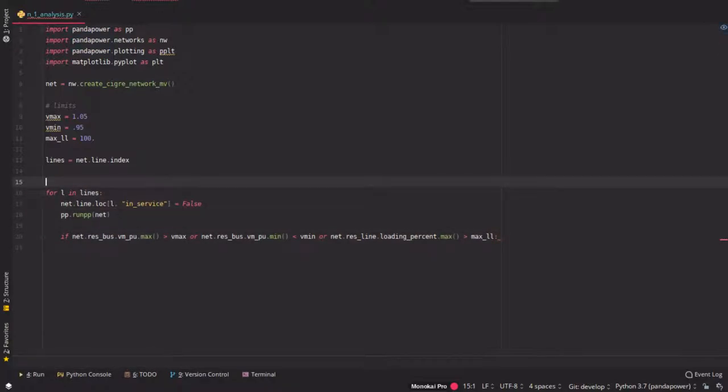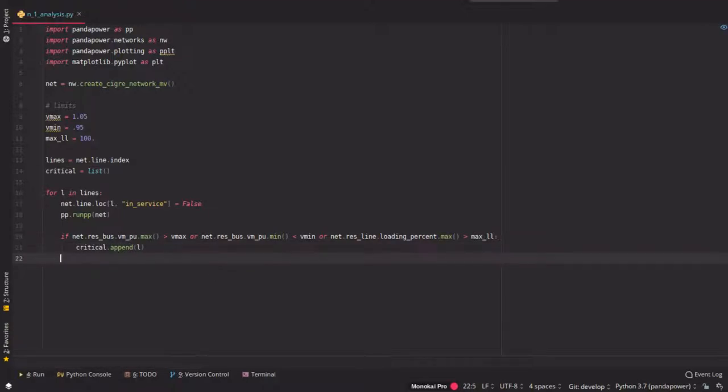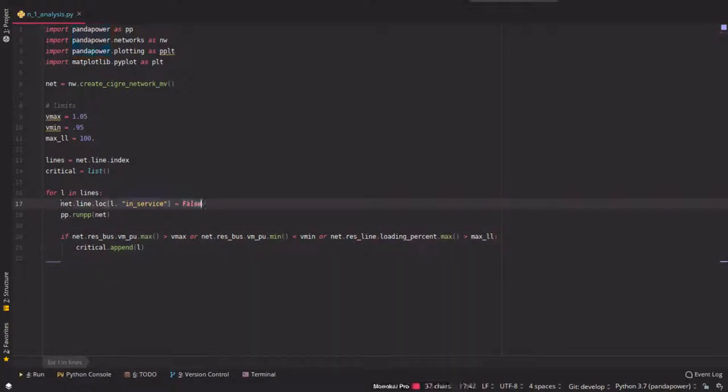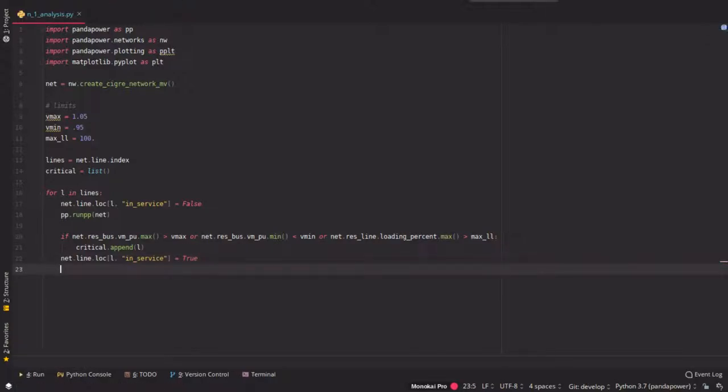We check if the loading in percent the maximum value is greater than max line loading here. What we gonna do is we save them to a list just by appending the index of the line. Don't forget to set the line in service again at the end because otherwise you have two lines which are out of service. Or three or four depending on the iteration.